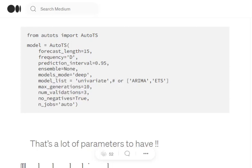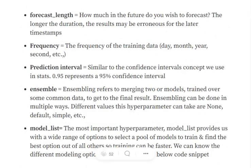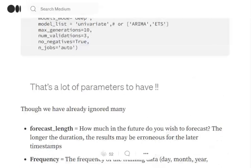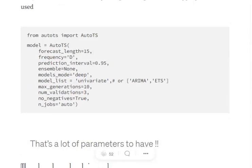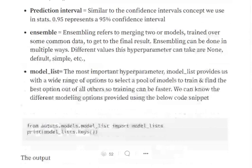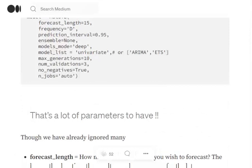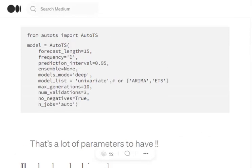So do remember this. Apart from that, the frequency has been mentioned which is at day level. Hence, the prediction interval is 0.95. That is a confidence interval. Ensemble is none. Ensemble is nothing but combination of two or more models. This ensambling can be done by mentioning which models to use. It is not that important. models_mode equals to deep. So there are multiple parameters for that also, deep, default. So depending upon that, the latency would be decided and how deep the model should go in learning the parameters.